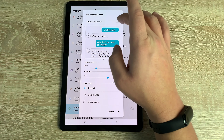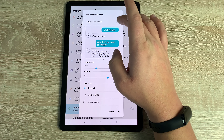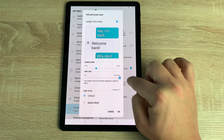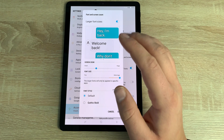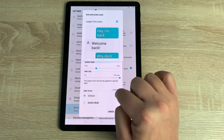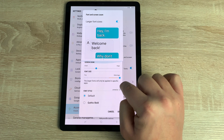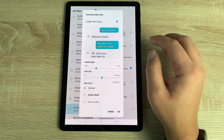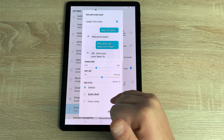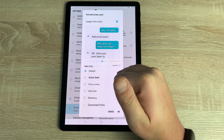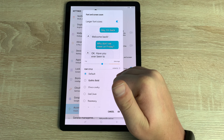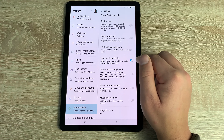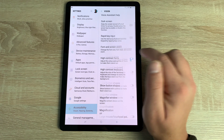Note that Dark Screen and Rapid Key Input are greyed out unless Voice Assistant is on. Coming down underneath is Font and Screen Zoom. Inside here you can see example text and adjust the size — there's even a toggle for even larger text, going really large and easy to read. You can also change the screen zoom level and choose from different fonts, with the option to download more.